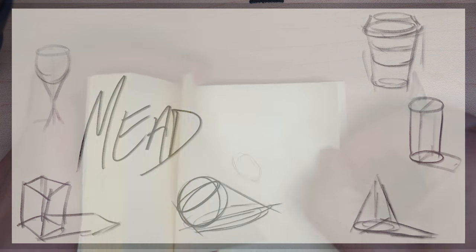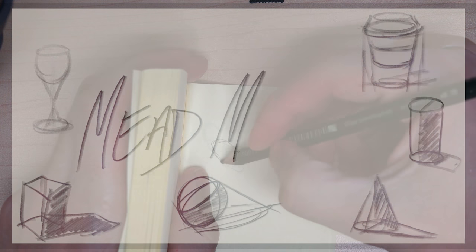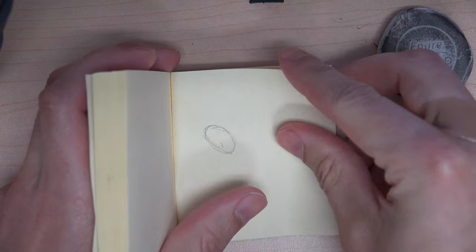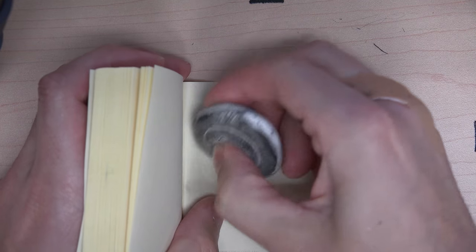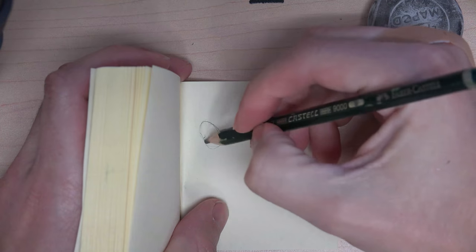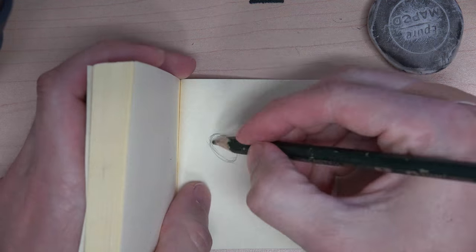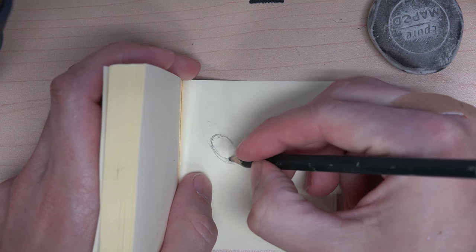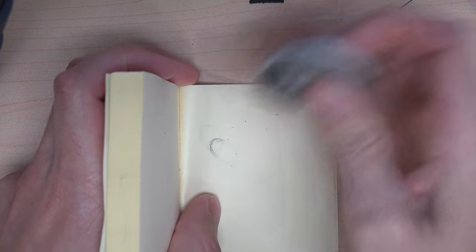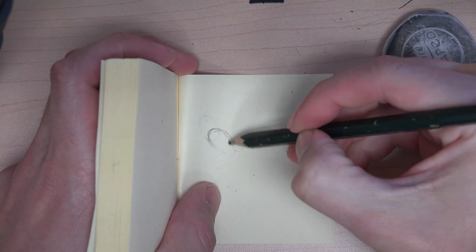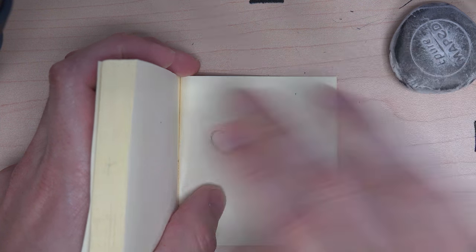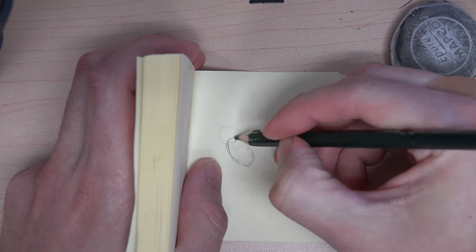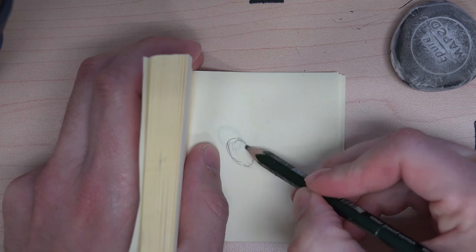Once you've gone over your flipbook once and created the basic gesture of it, you need to go back through and begin to refine it. That means you need to compare from frame to frame, page to page, what exactly is going on.